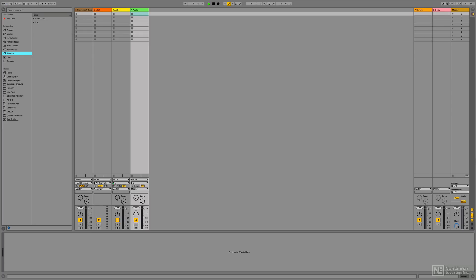So, first things first, what is Ableton Live? In a nutshell, Ableton Live is an app for your computer, be it Windows or Macintosh, that you can use to create your own music.